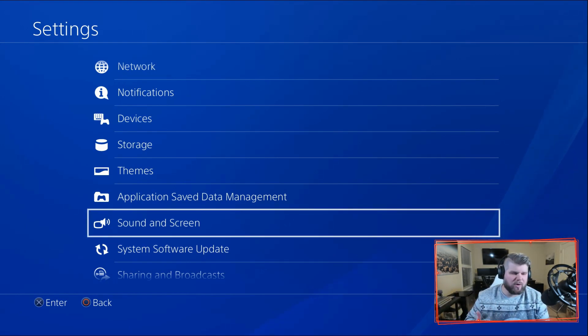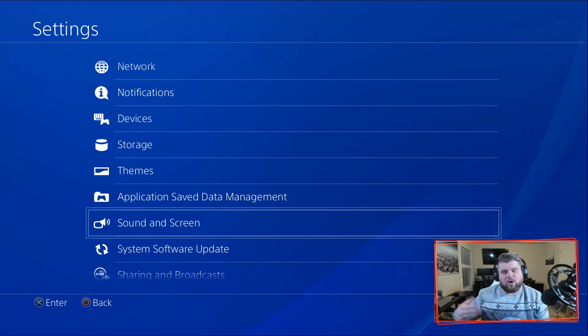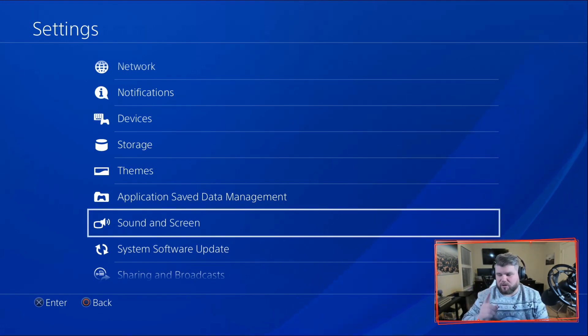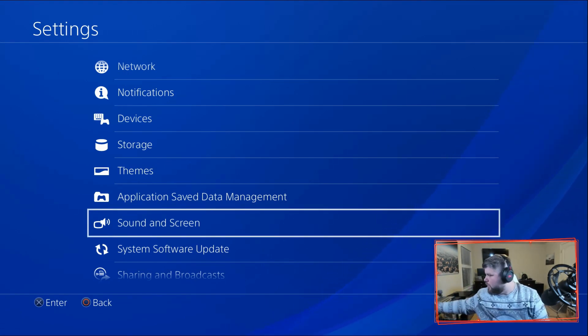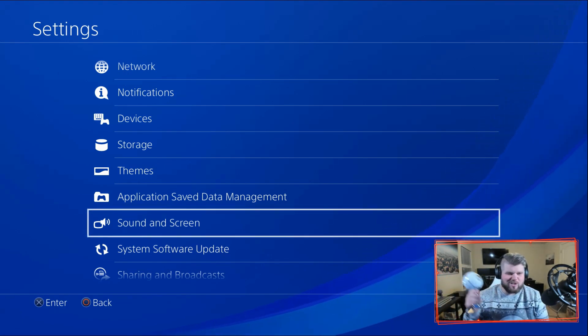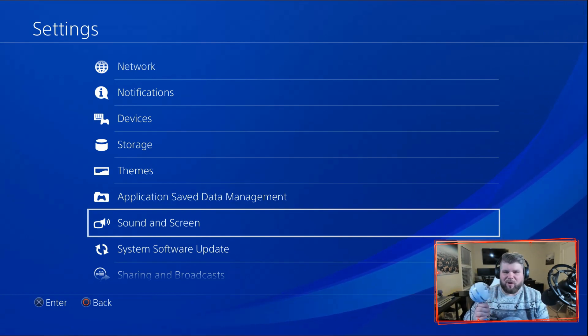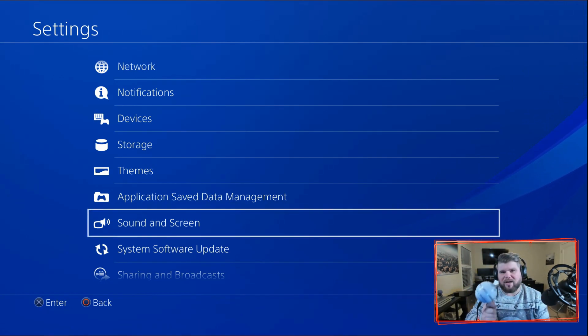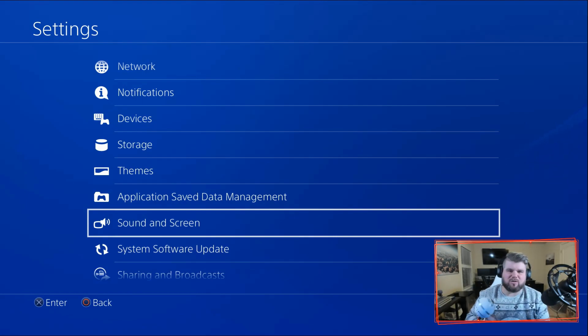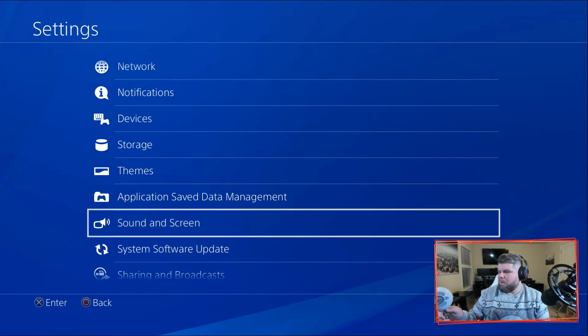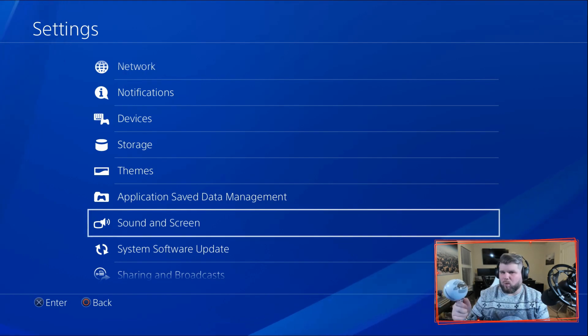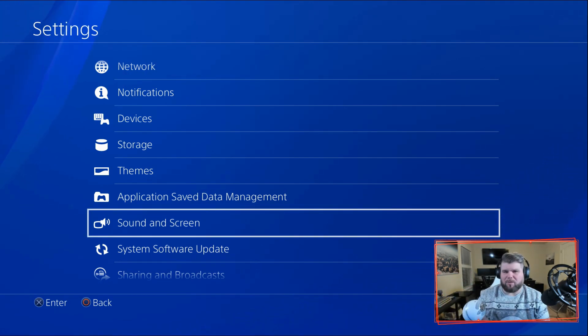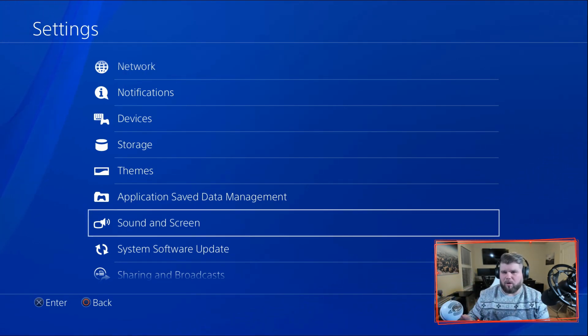Now the big question is, okay, how do you talk to them? That's a good question. So I use, let me grab it, this Snowball microphone. It's crazy that the PlayStation 4 is plug and play and the Xbox One X is not. So any USB microphone will work on the PlayStation 4 and PlayStation 4 Pro.